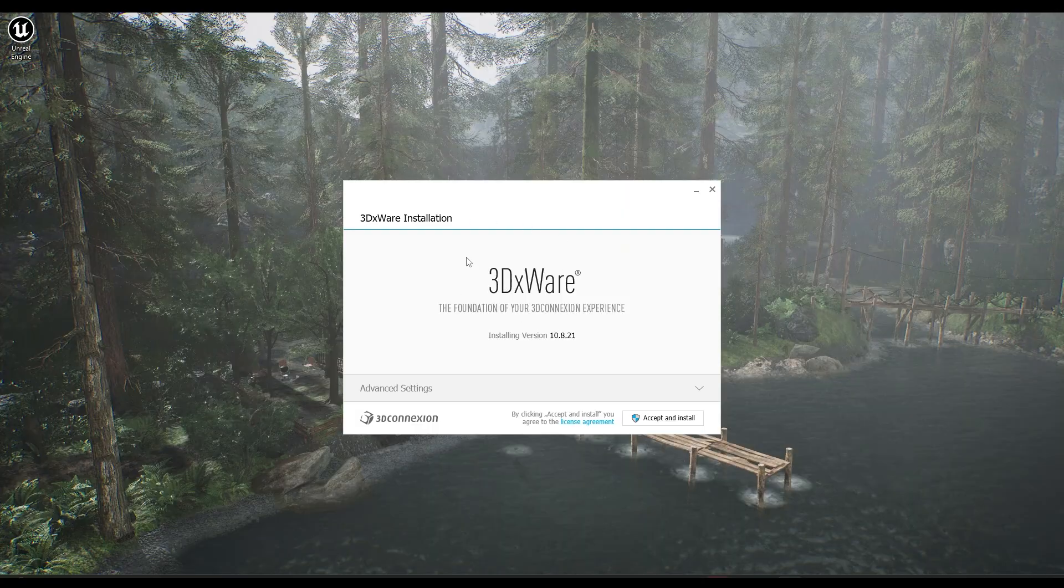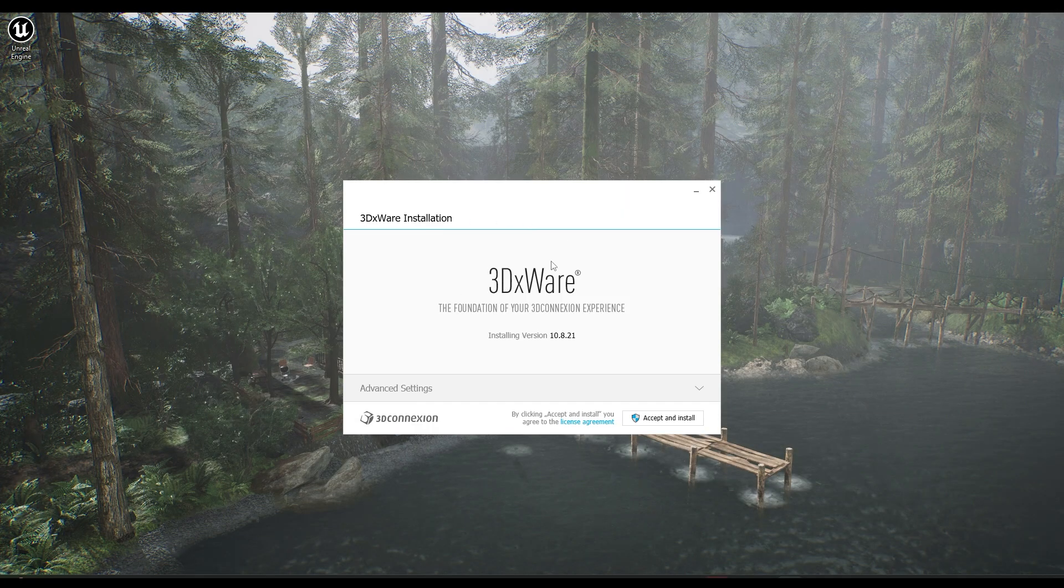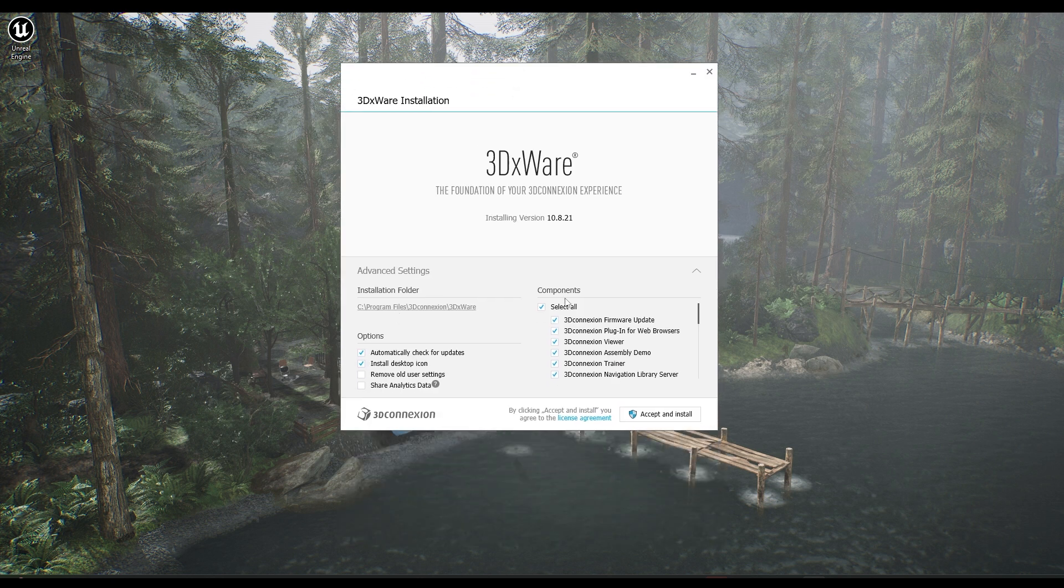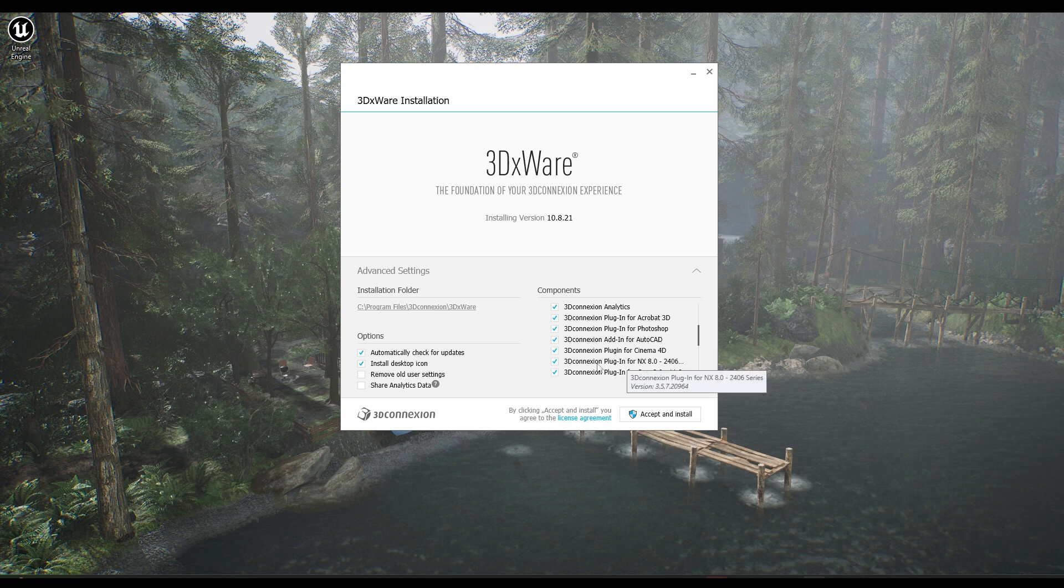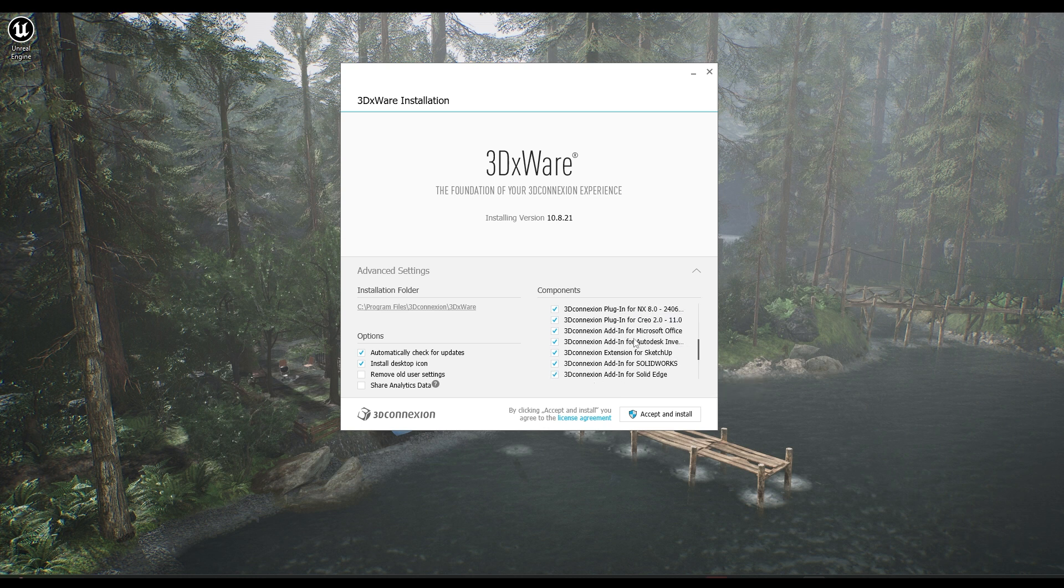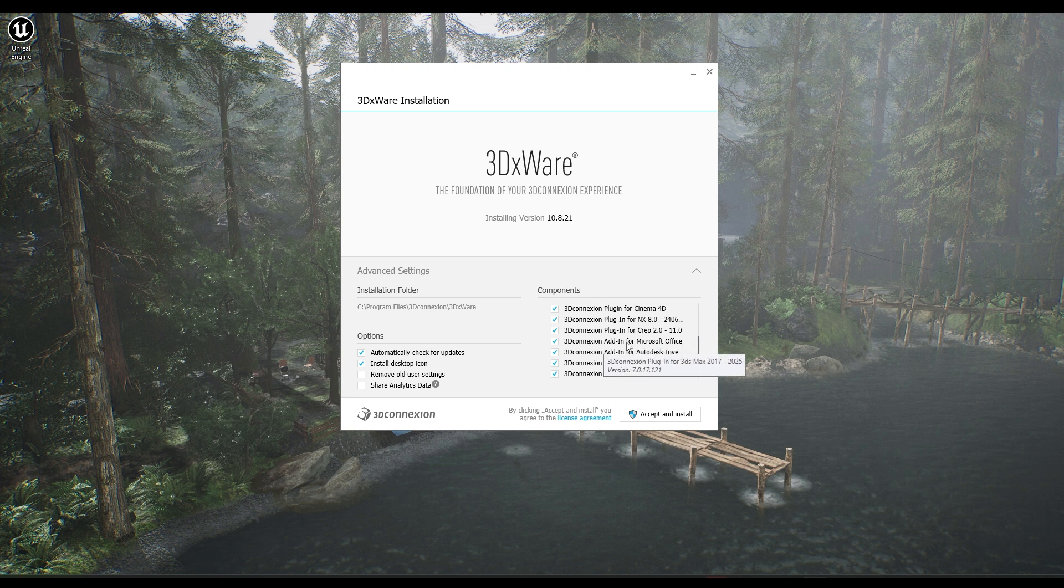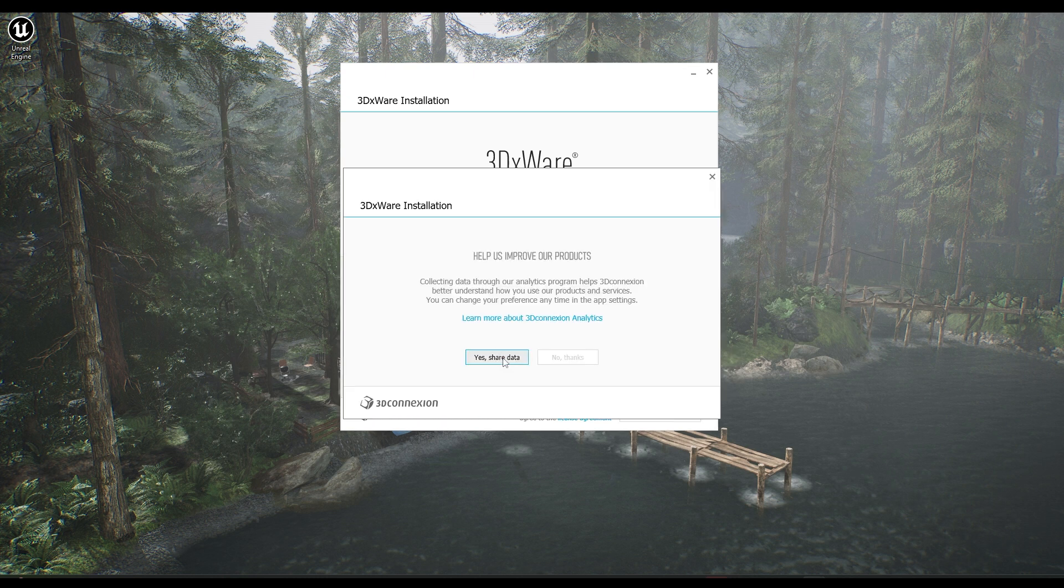So this is the installation. And here, what we can do is drop down this advanced settings and we'll see all the different bits that it's going to install. So Acrobat 3D, Photoshop, AutoCAD, Cinema 4D, all these different ones. But most importantly, down here, we've got one for Unreal Engine. So I'm just going to leave it all as is. And I'm just going to go ahead and hit install.